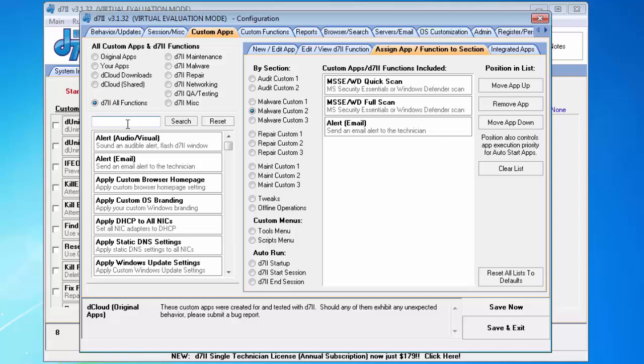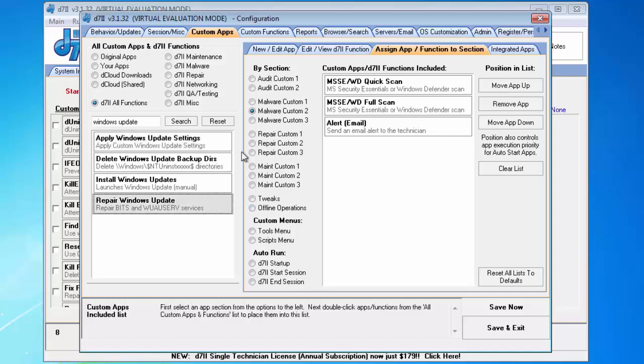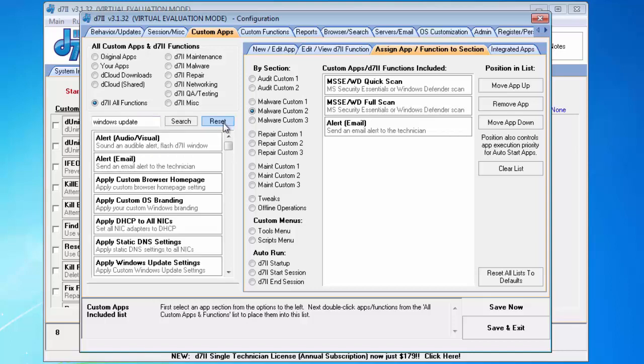I'll start out with Windows Update. So, I'll just type in Windows Update and click search. And now I see I have four functions that relate to Windows Update or have that string in the name. I've got apply Windows Update settings, delete Windows Update backup directories, install Windows Updates, or repair Windows Update. So, the search function, and you can click reset to reset that to no search filter. So, the search function should get you where you're going.